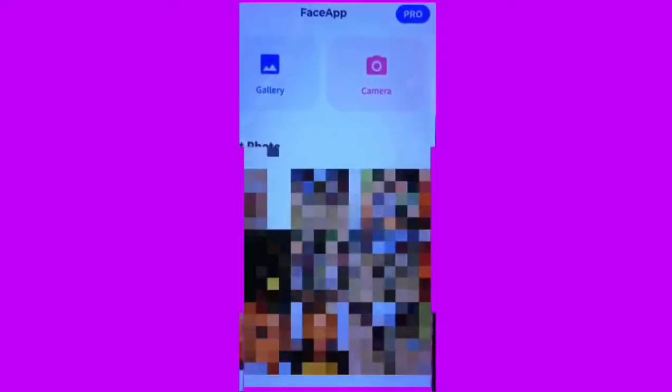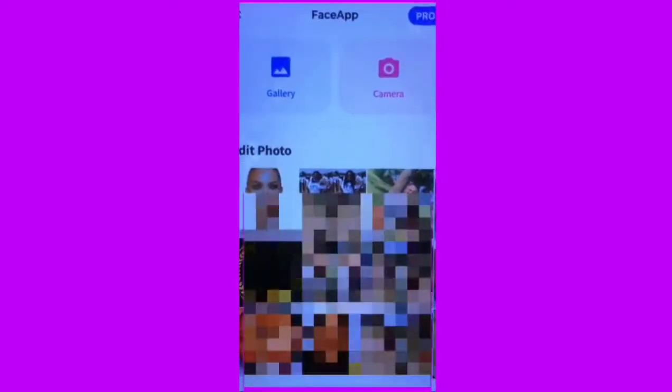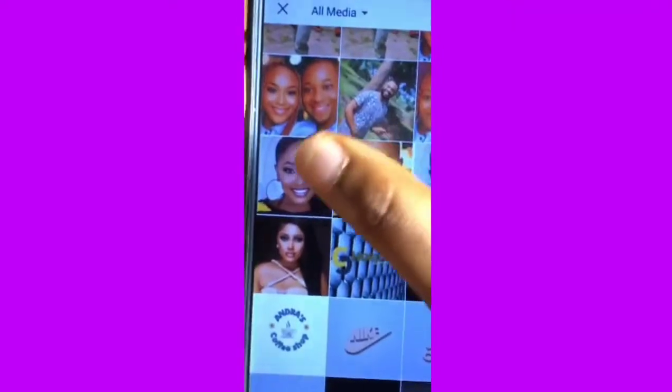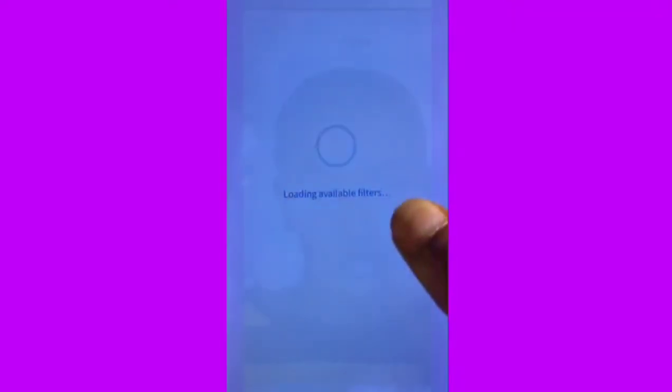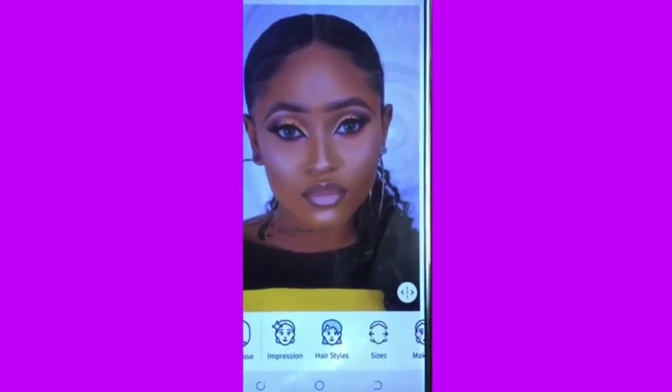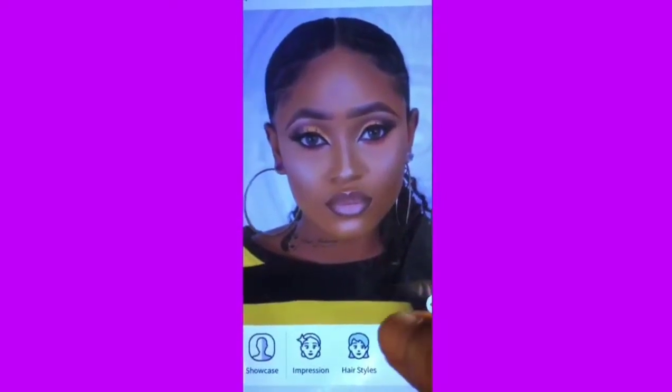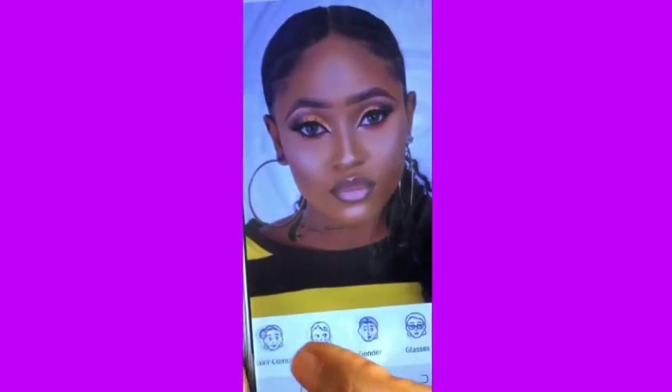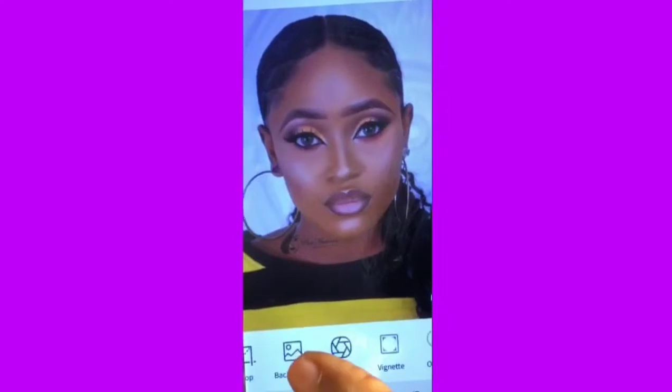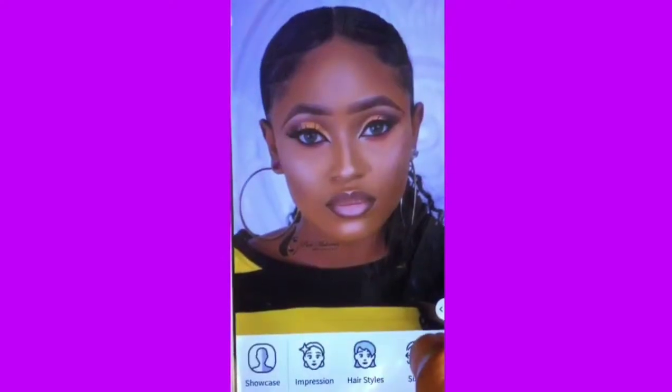Hello everyone, so today's class we're going to learn how to edit beautiful pictures. The app we're going to use is FaceApp. Just open it, make sure your data is on. We'll go to our gallery and select a picture. These are the features you can play around with — there are plenty.